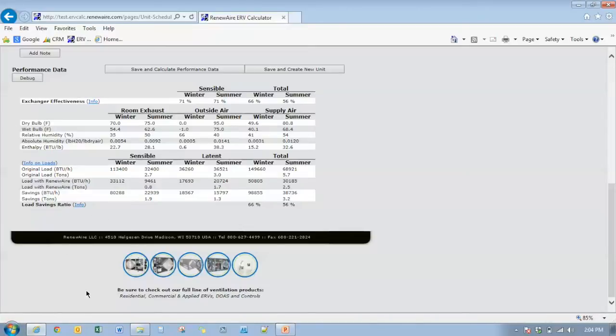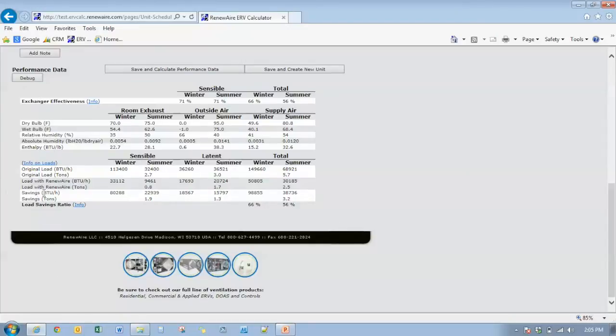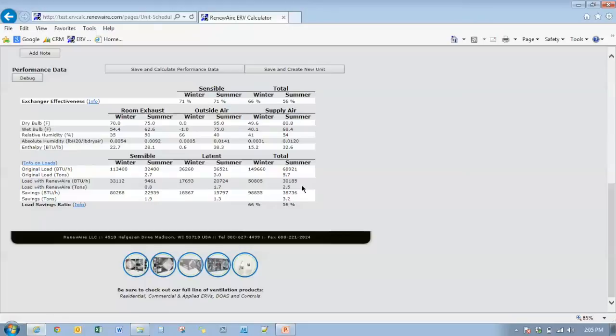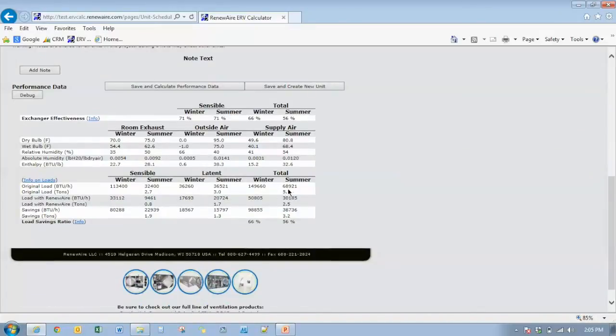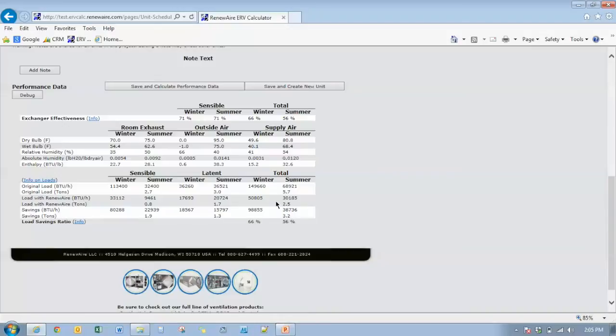We also, in addition to the airflow limits, as well as the exchanger effectiveness, we changed the method that we're calculating the loads of the building. In the past ERV calc, there was outside air loads for infiltration or exfiltration or additional outside air coming in through other sources of the building that were calculated into those loads. Now we're only looking at the fresh air stream. In this case, 1500 CFM of fresh air coming in and what is the load impact only associated with that 1500 CFM of fresh air that's being introduced to the building.